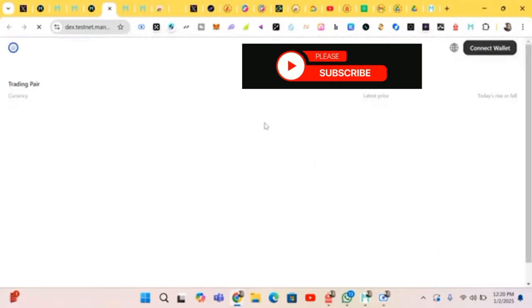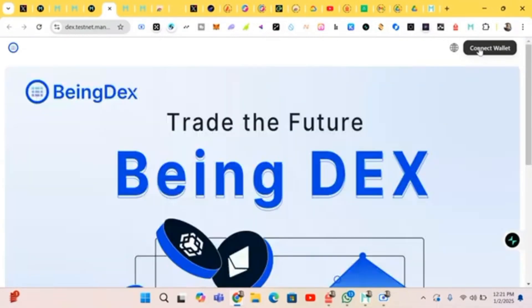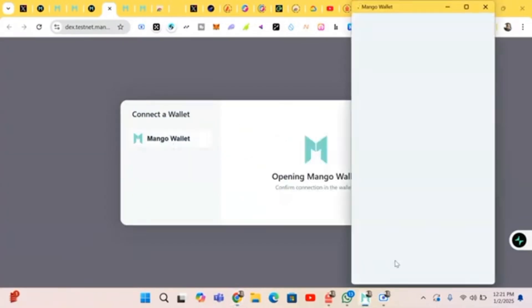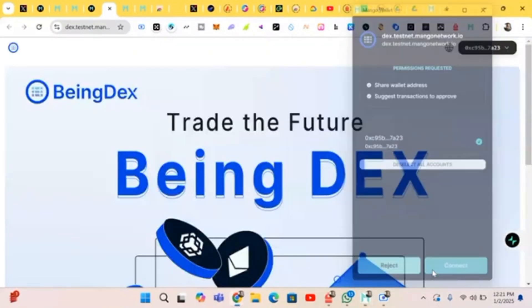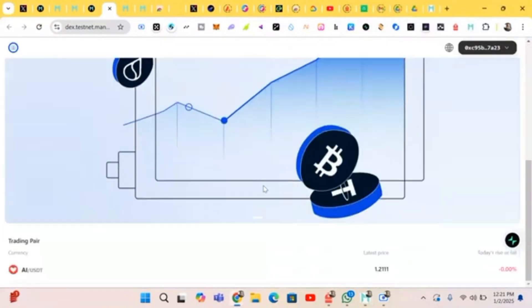Make sure you do all your tasks, complete them, and earn your points. First of all, we'll be connecting our wallets. It has reconnected.